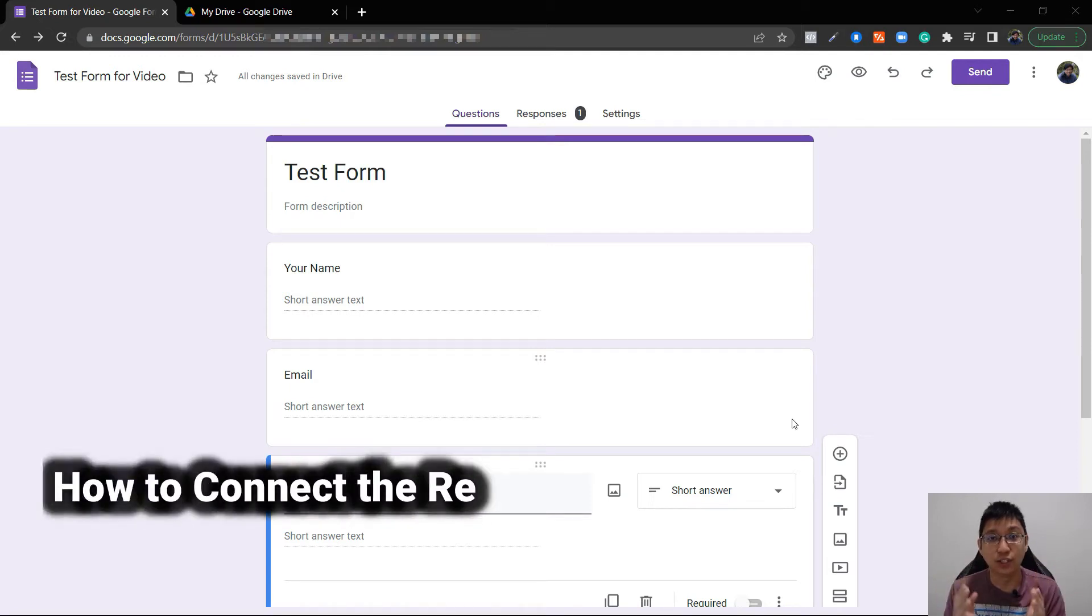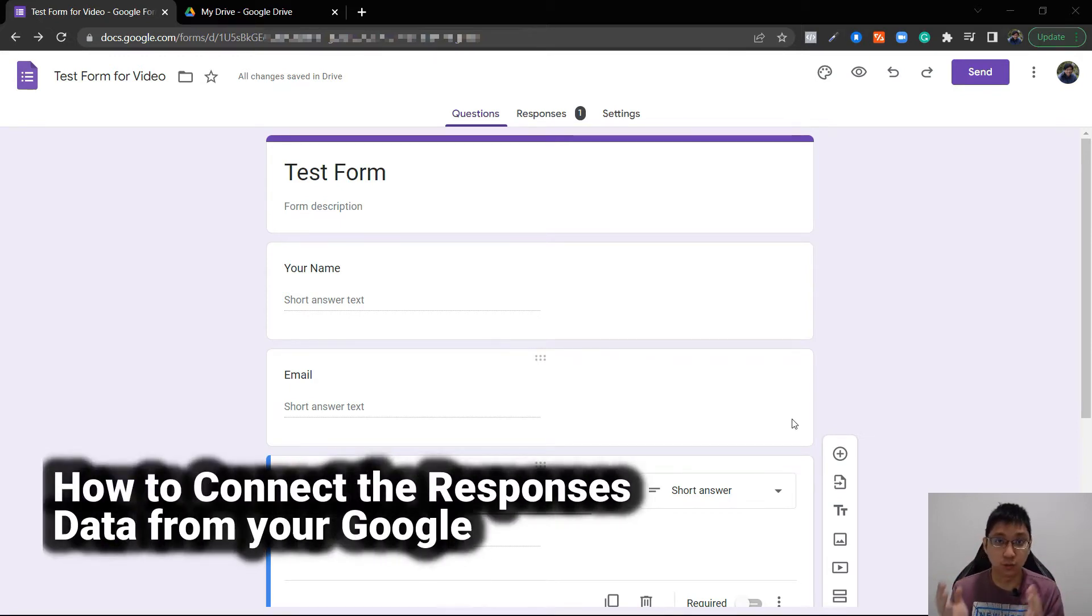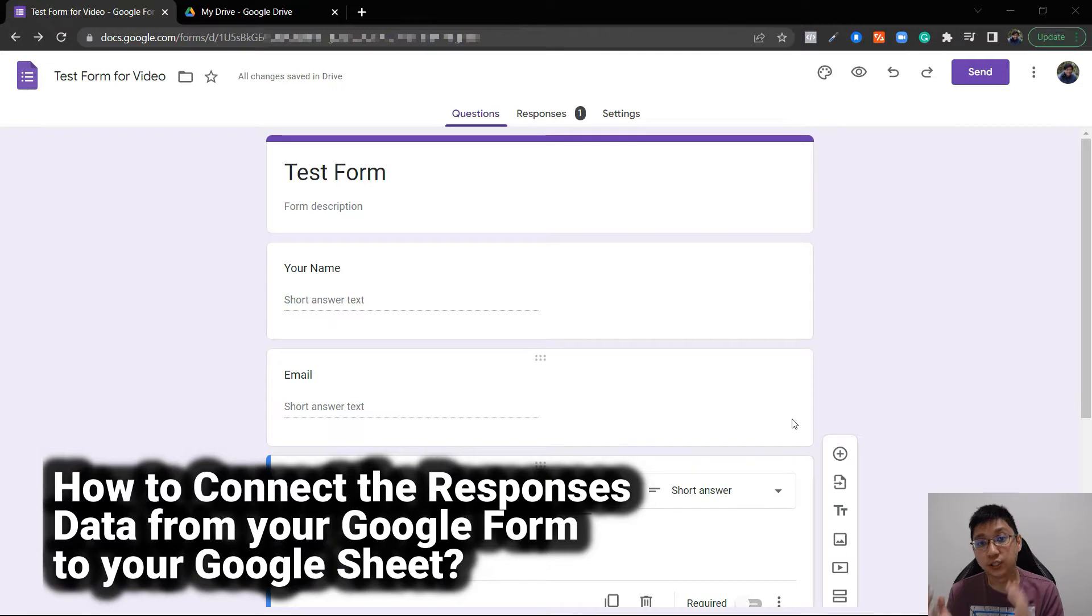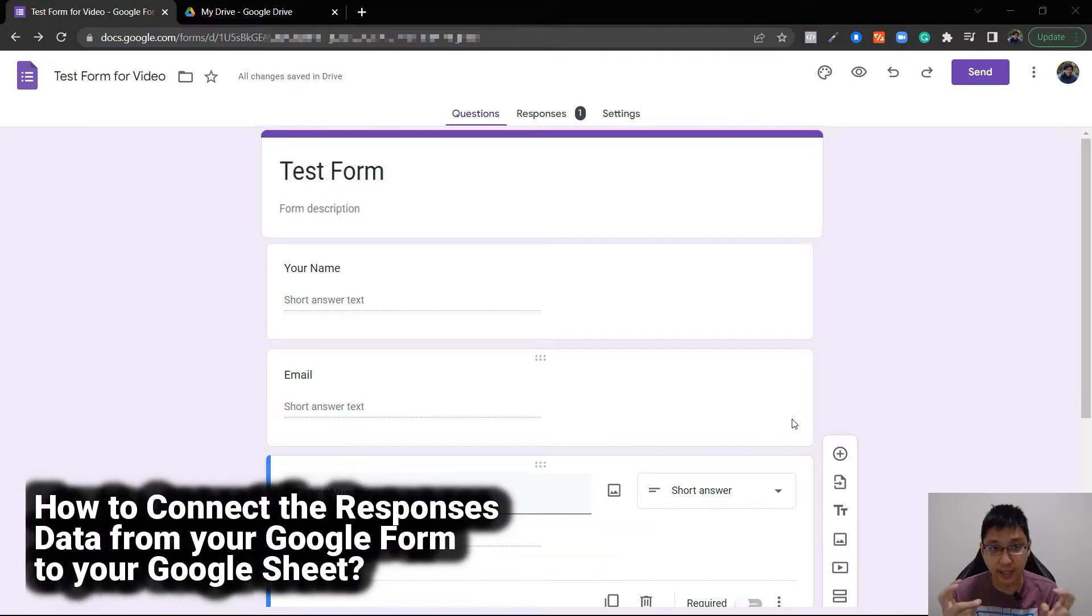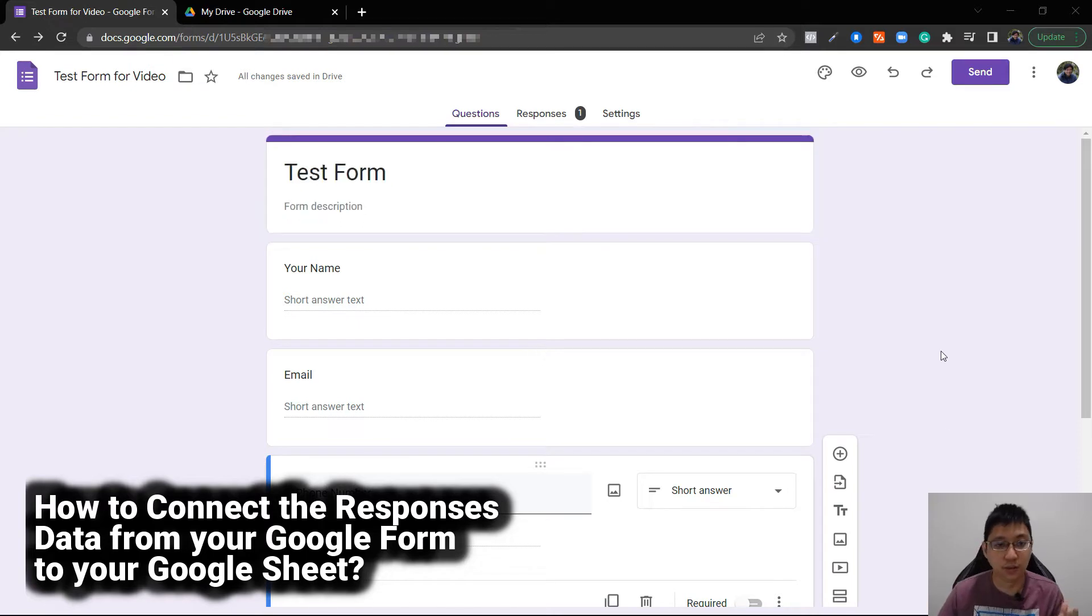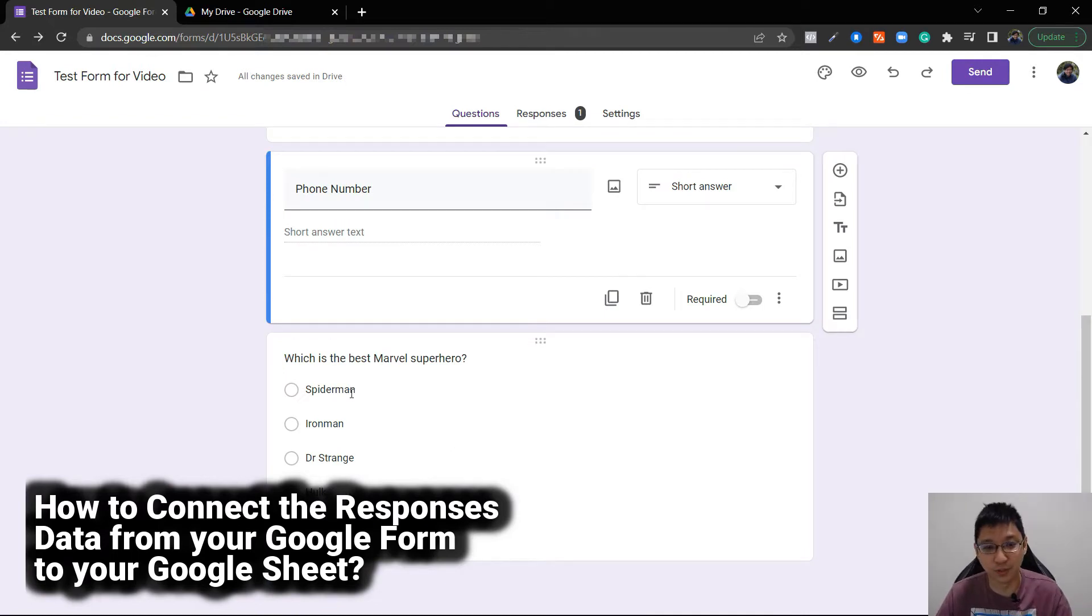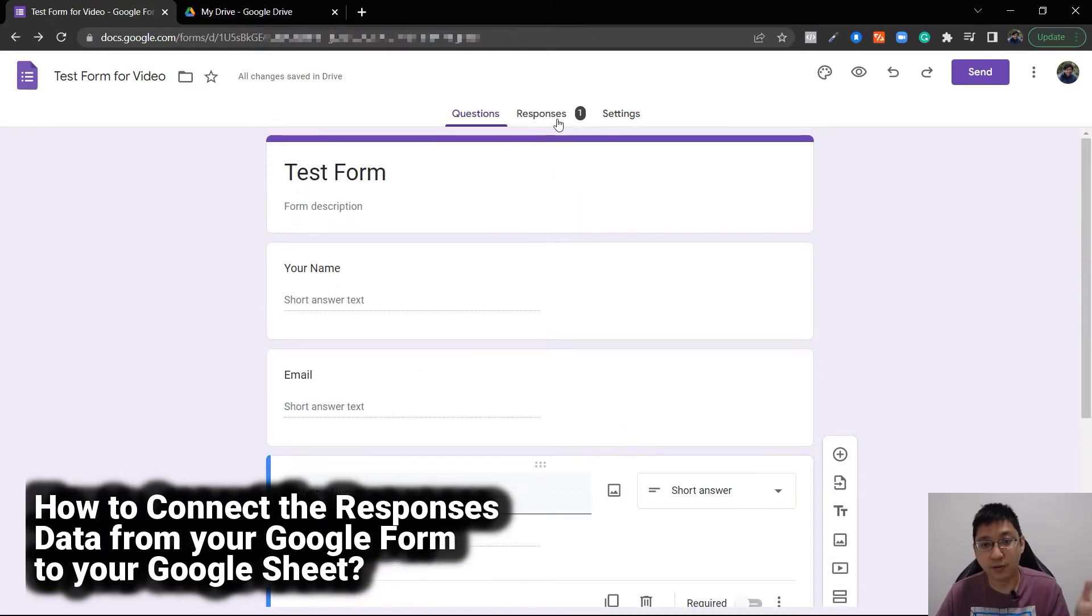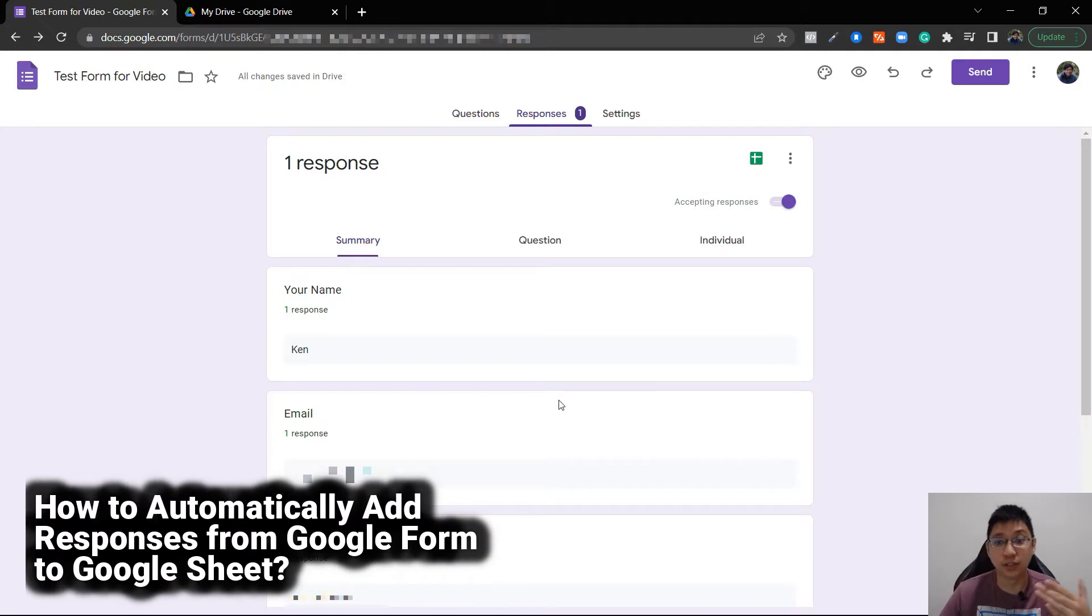How to connect the responses data from your Google Form to your Google Sheet. I have already created a test Google Form with my account with fields for name, email, phone number, and which is the best Marvel superhero. I have one response, and now I want all these responses to be in Google Sheets.